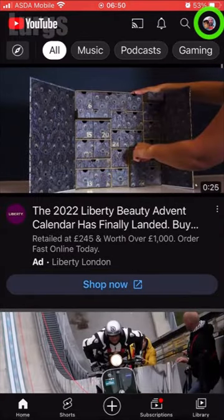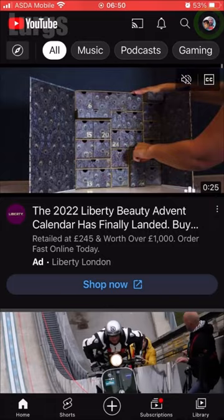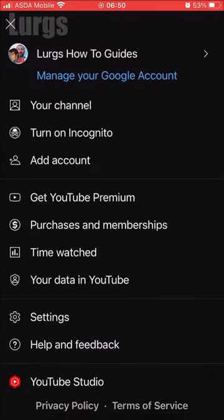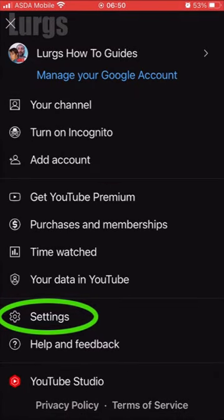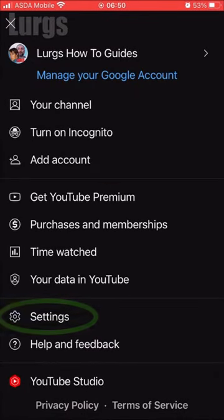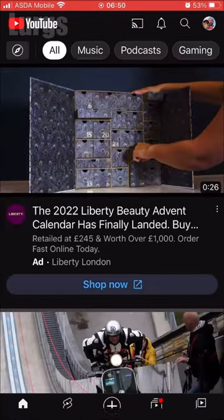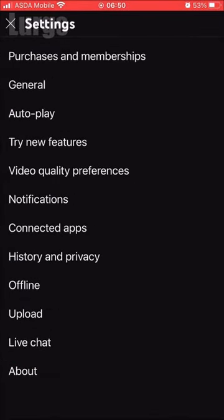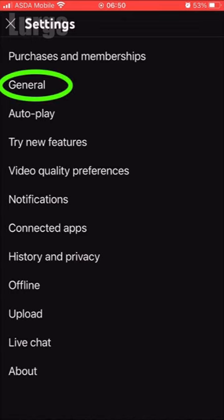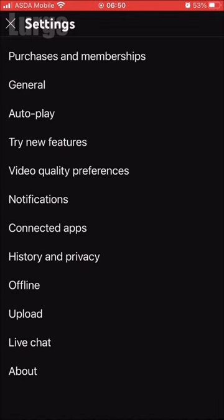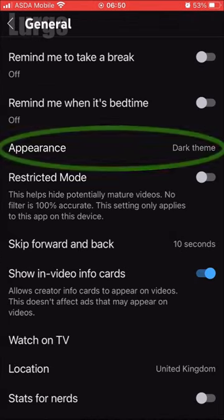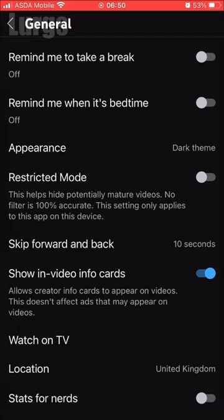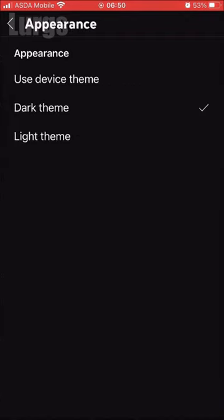In the top right hand corner, select your channel, then select settings, then select general, then select appearance, and at the moment it's set to dark theme.